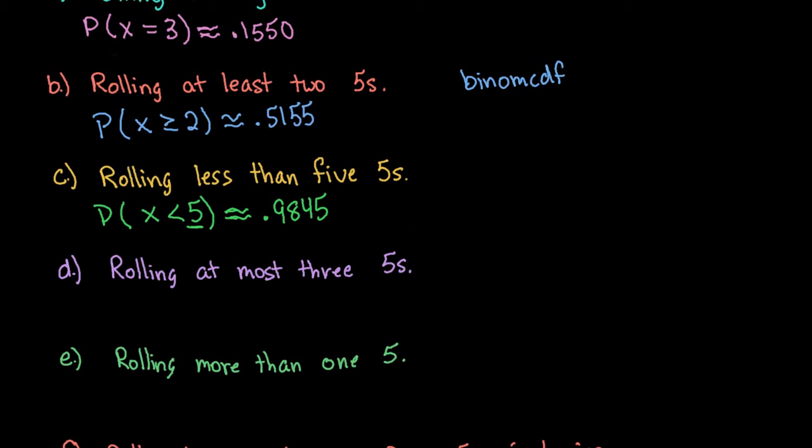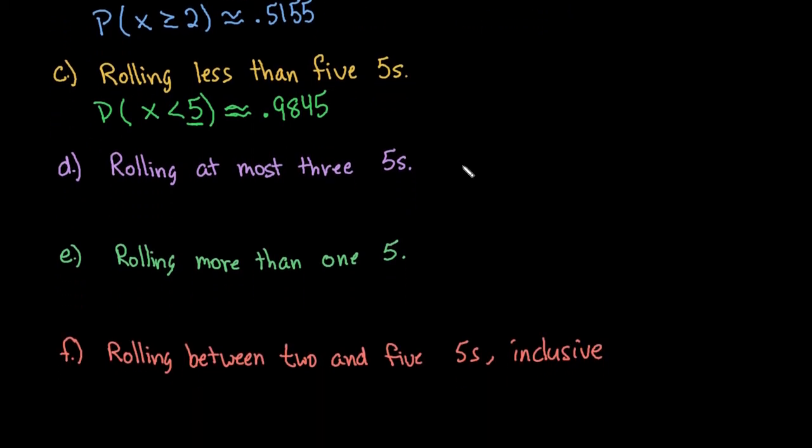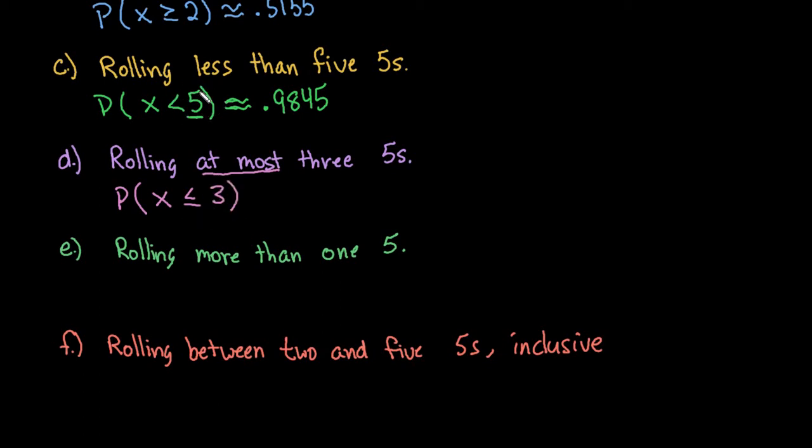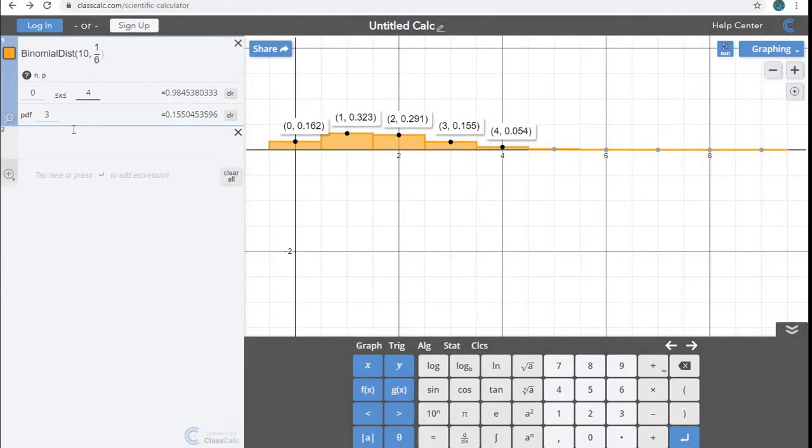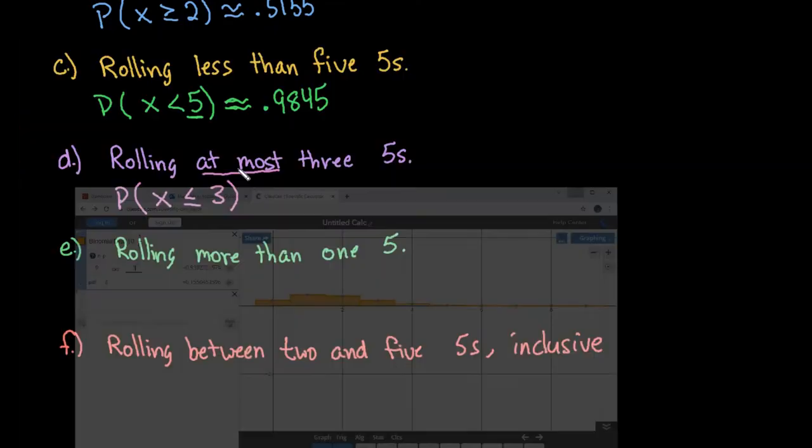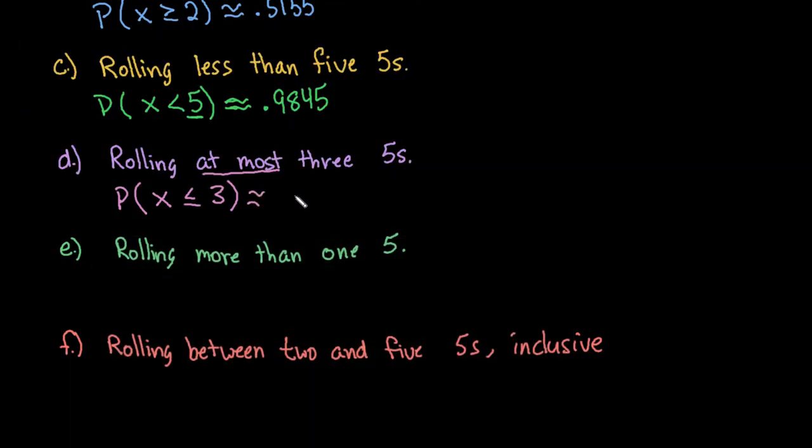All right, a couple more situations. So on this one, we want to know what is the probability of rolling at most three. At most means less than or equal to. So the highest that I can have is three. So this includes the three, where the last one did not include the five. So that's why we put the four. This one includes the three. So we're going to pretty much do the same thing on this one, except that we are going to change this four to a three. And we can see that there's a 0.9303 probability of rolling at most three fives when I roll the die 10 times.